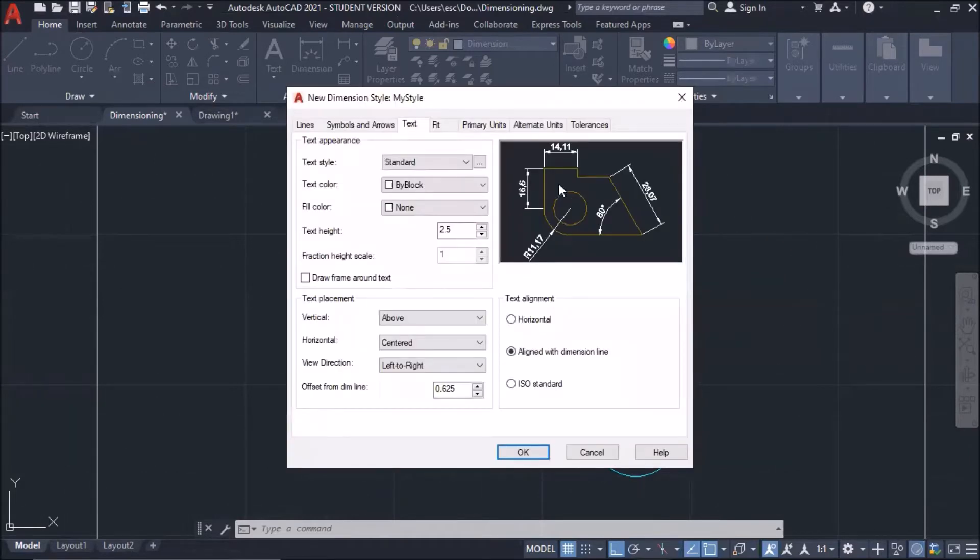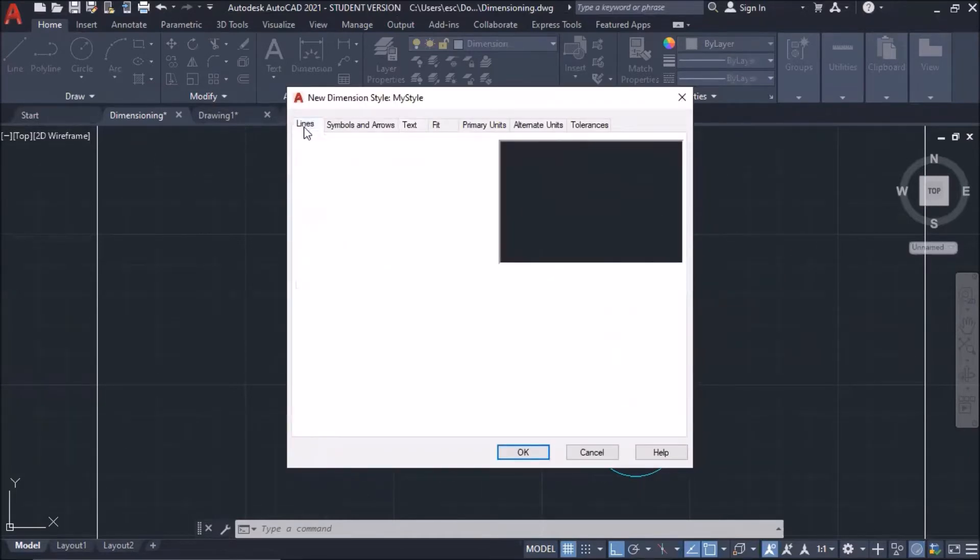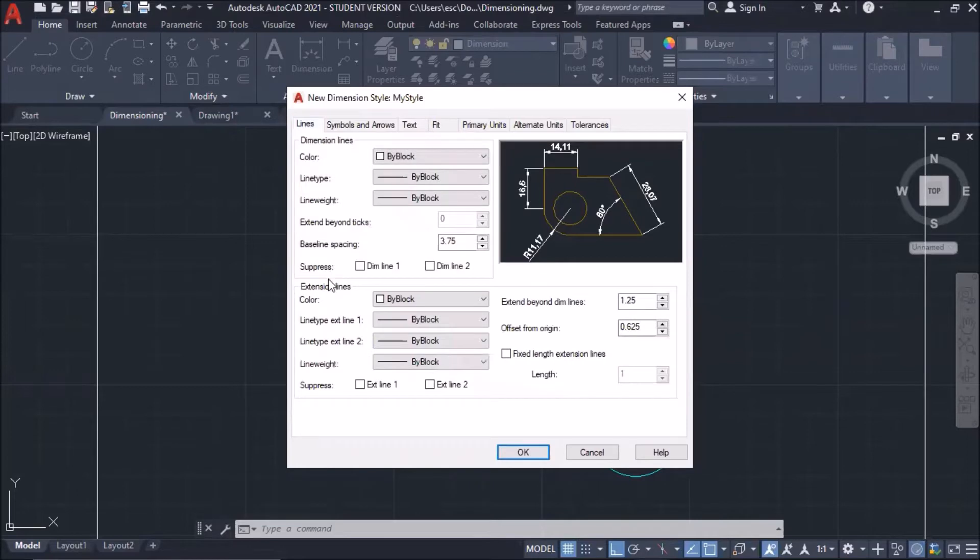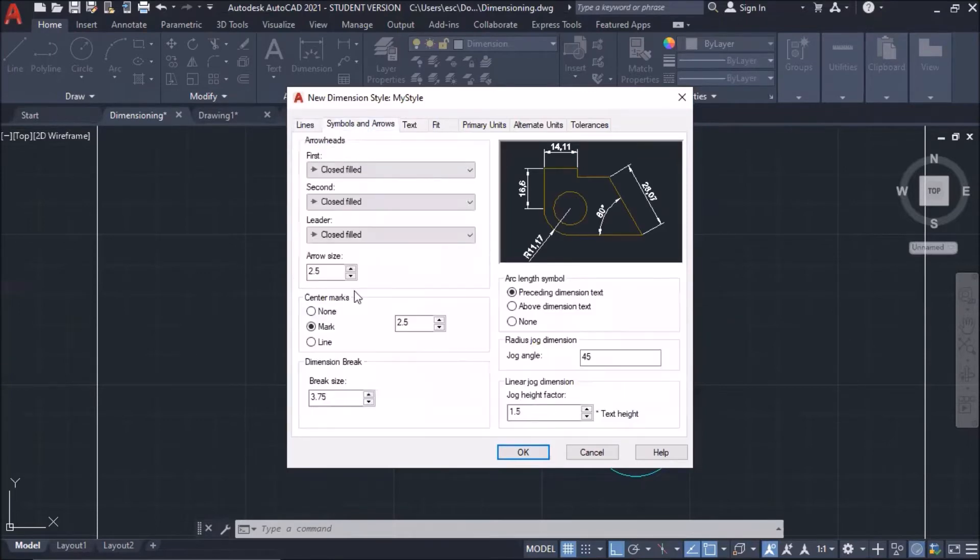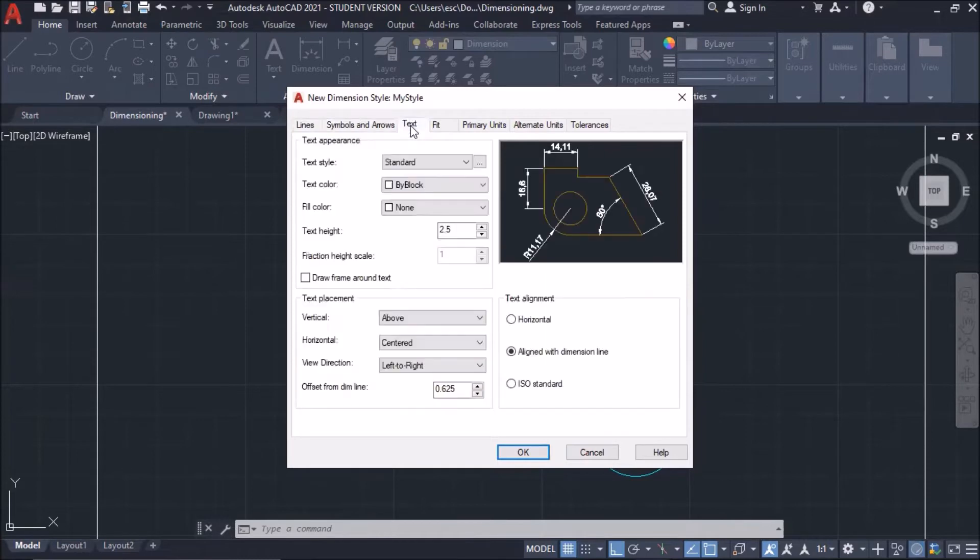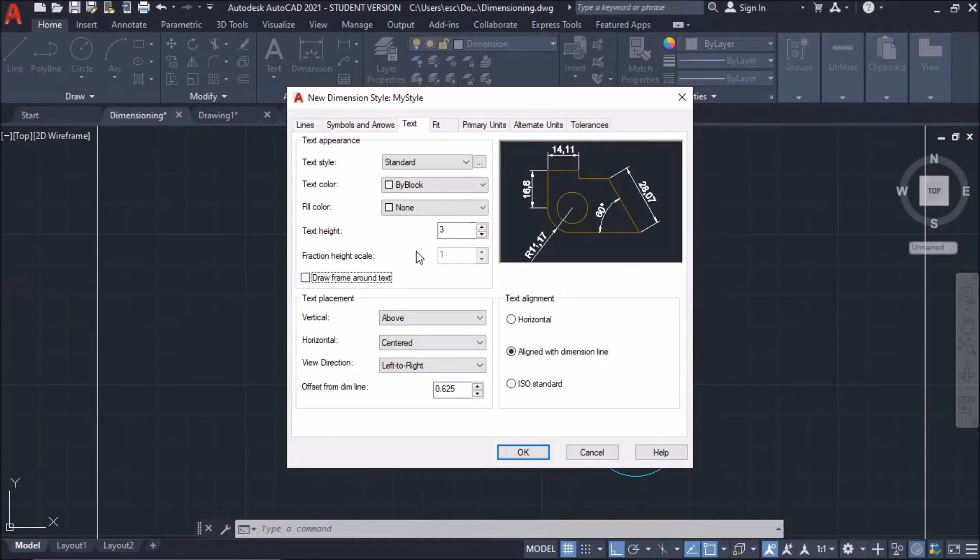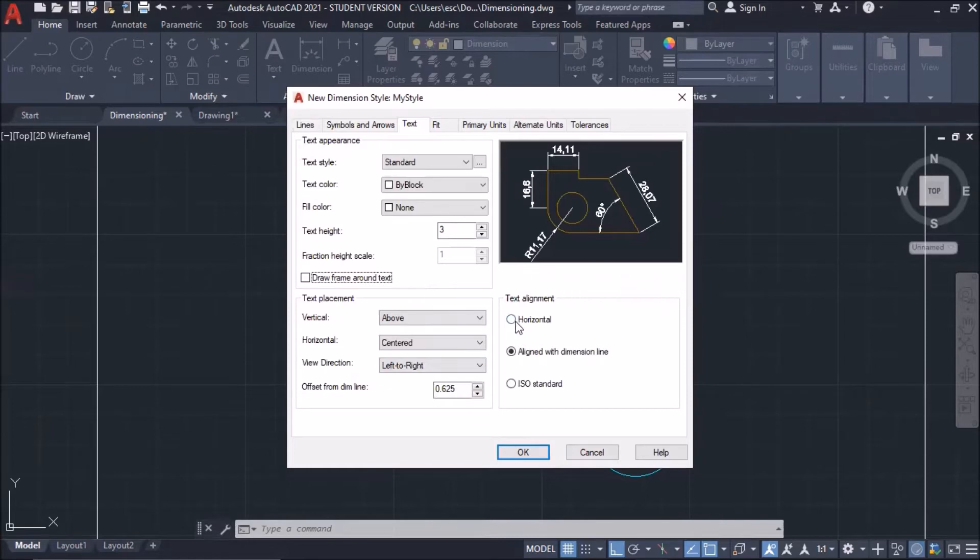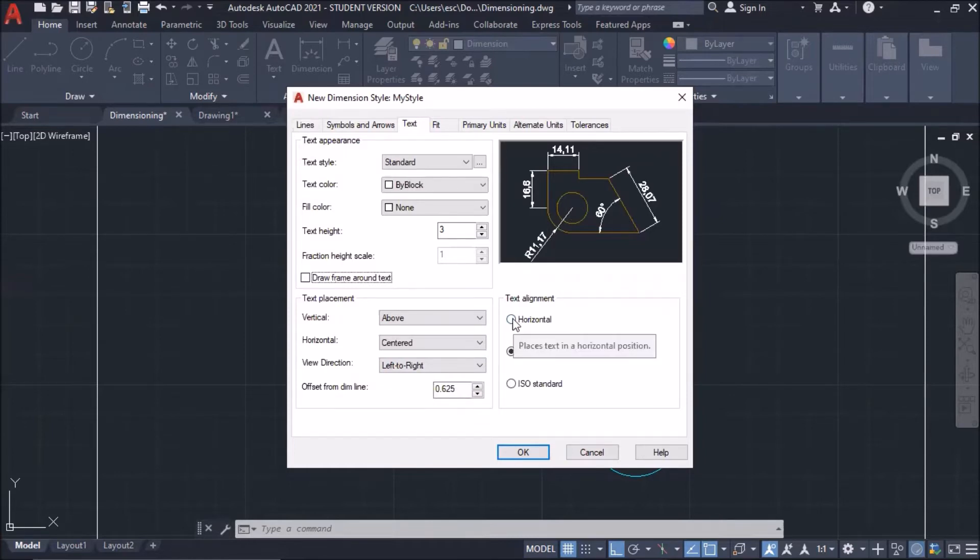Now, I'm going to make some changes in different tabs. Lines, just repaint this. Setup. Symbols and arrows, retain. You don't need to change anything. On my text, I'm now going to change this to three, units, text height. Then I'm going to use text alignment horizontal so it won't look like this. All my text should be horizontal.